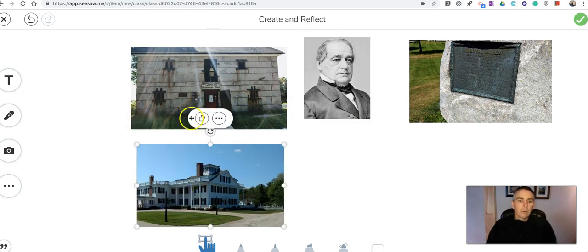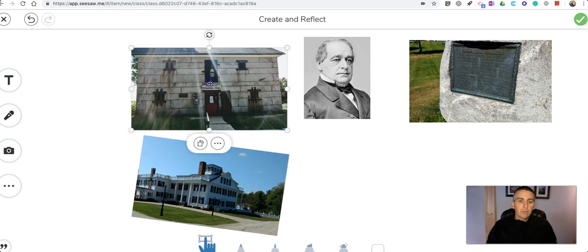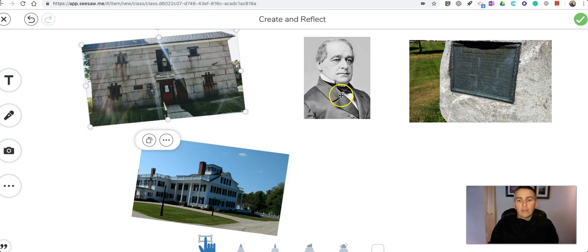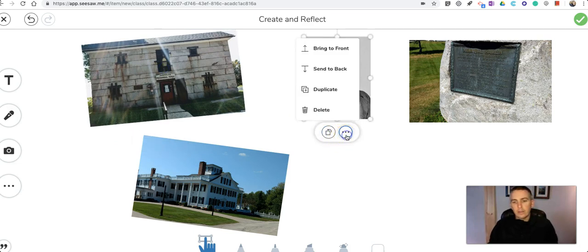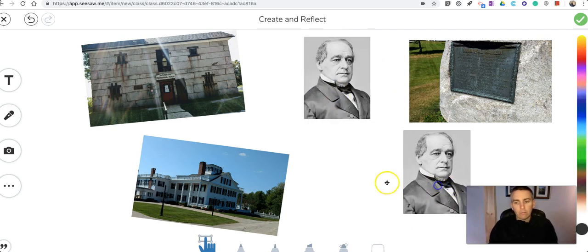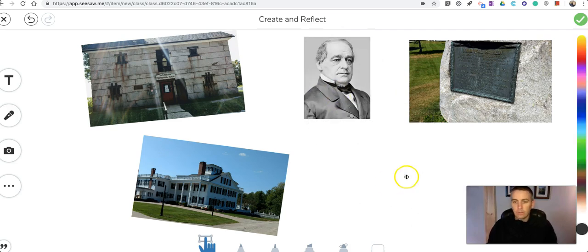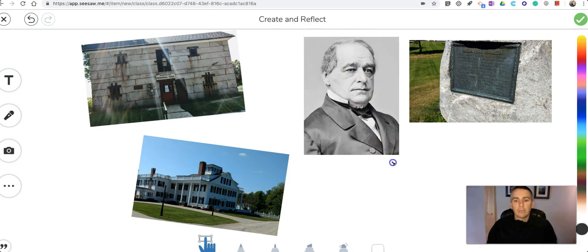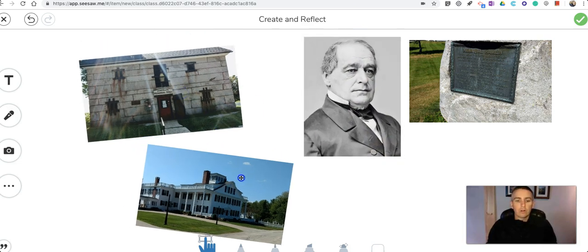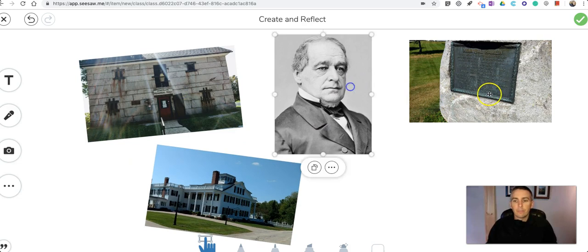Now I can tilt them and move them around that way. I can also duplicate them if I want to by simply clicking on it then opening this menu and duplicating it. Click and drag, make them larger or smaller as I see fit.